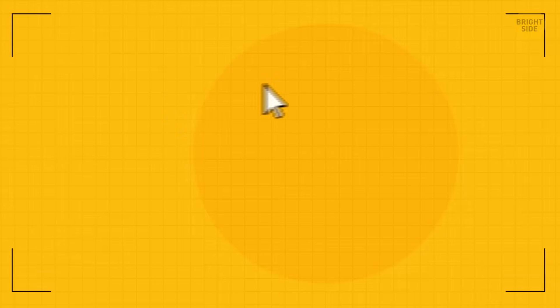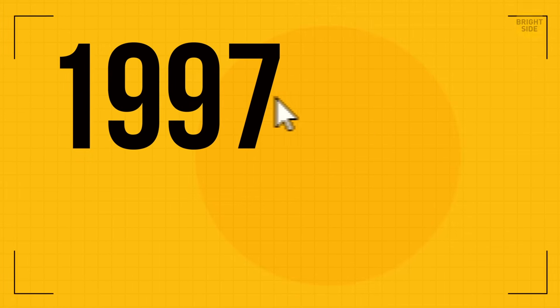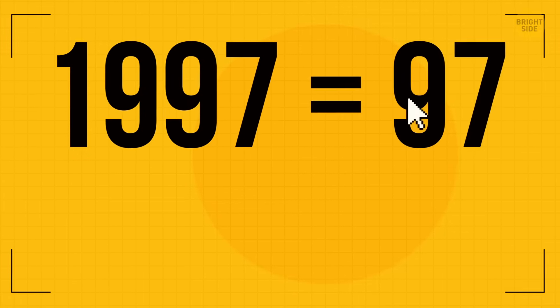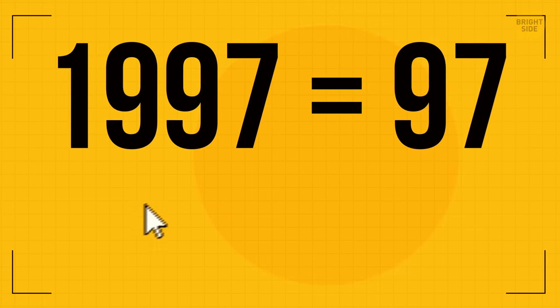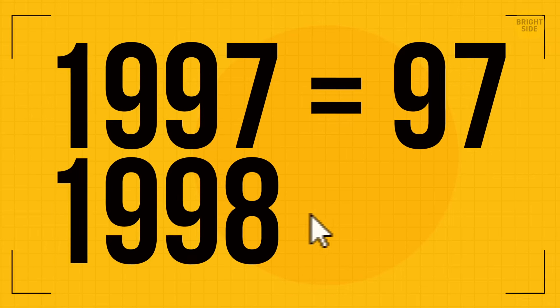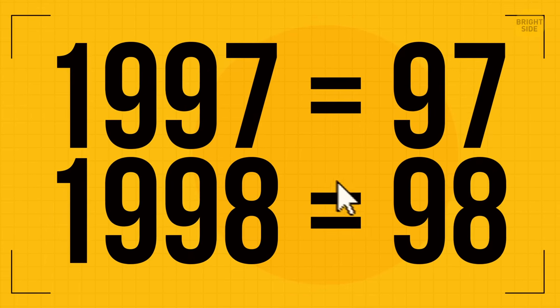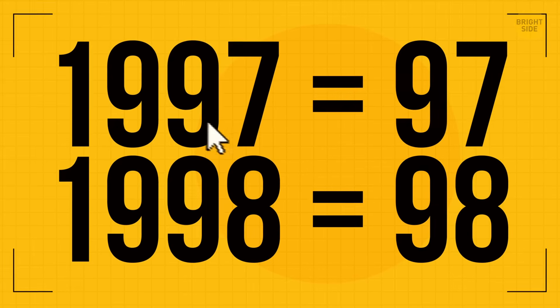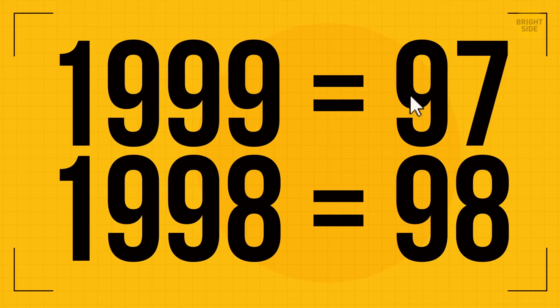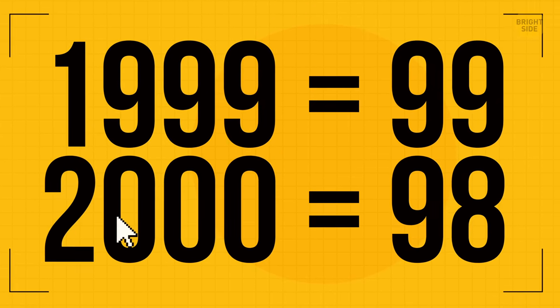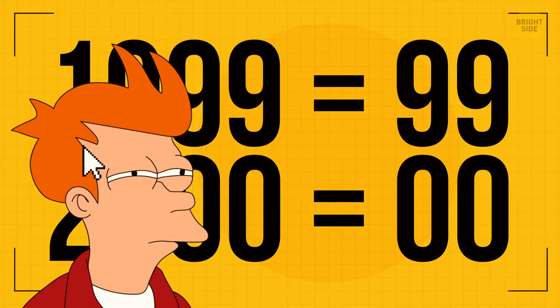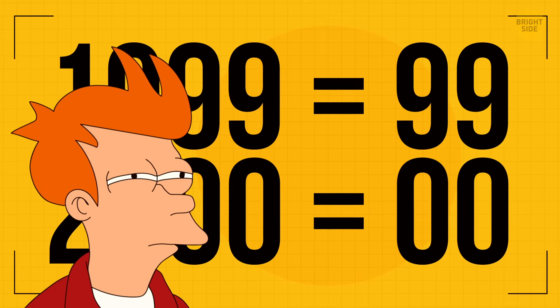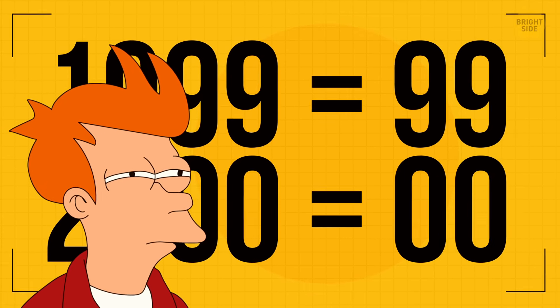For people it was the year 1997, but for the software it was 97. Then it was the year 1998 for us, but for computers it was 98. The year 99 was 99, and the year 2000 was 00. Stop, that's where the problem was hiding.